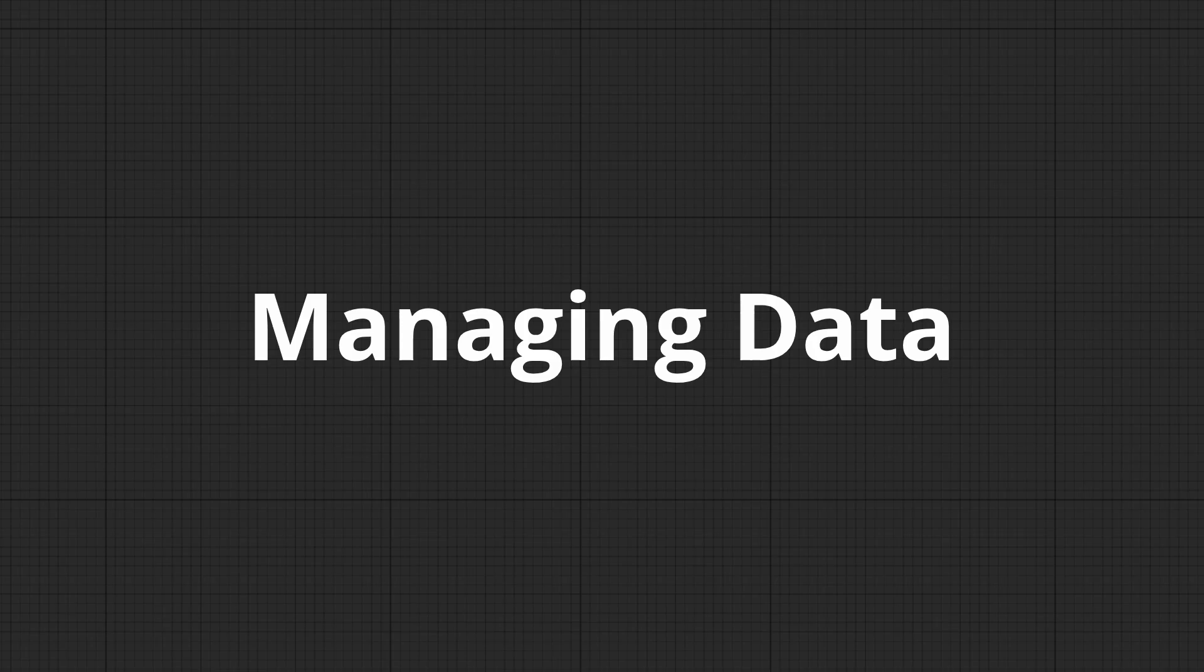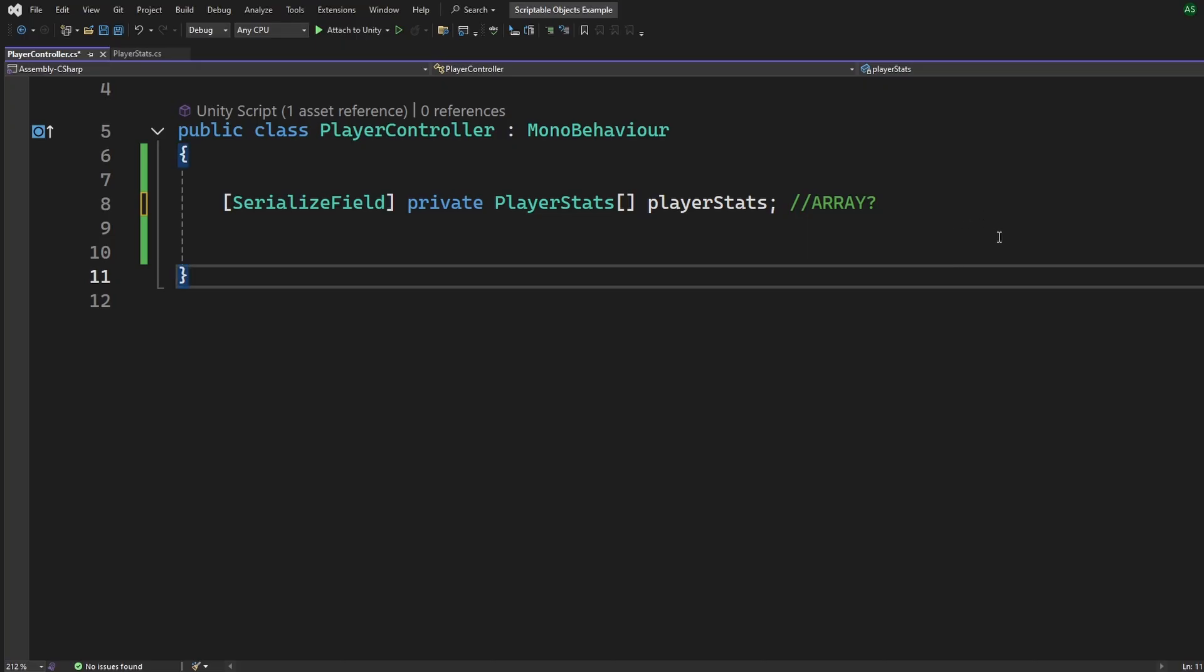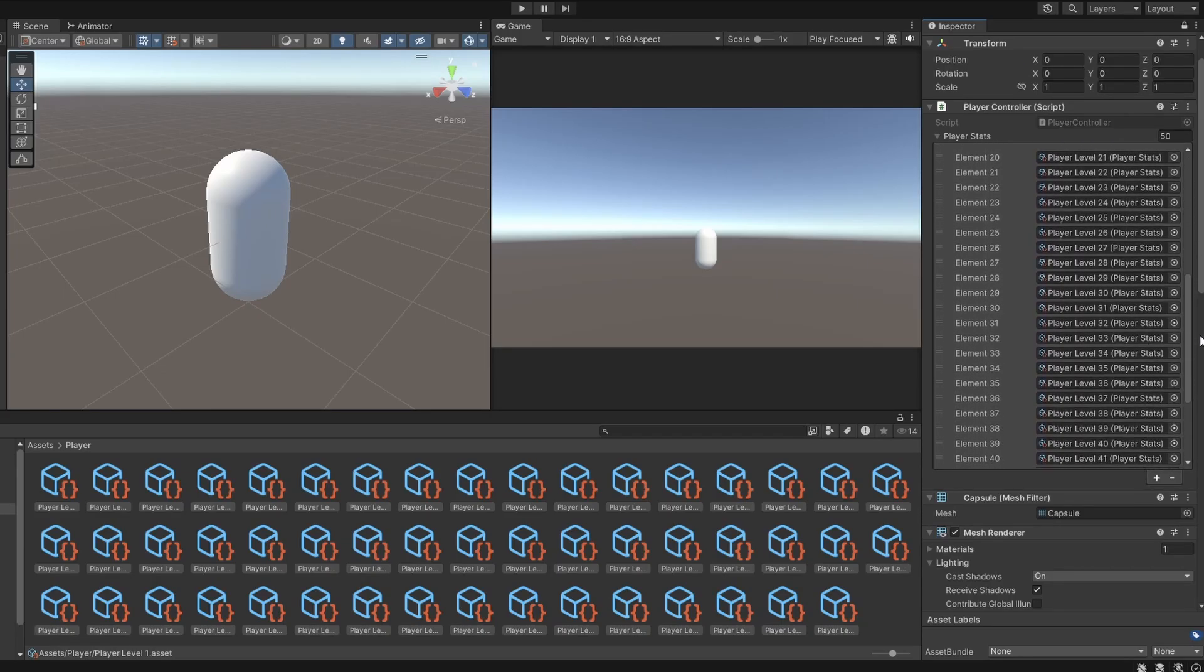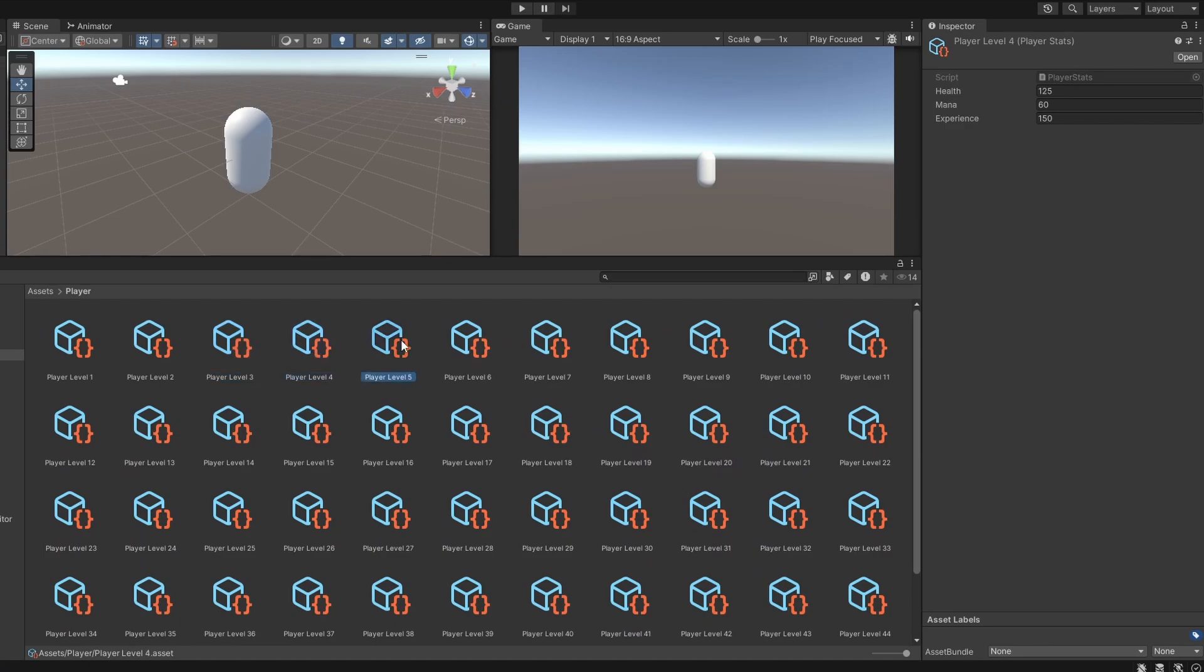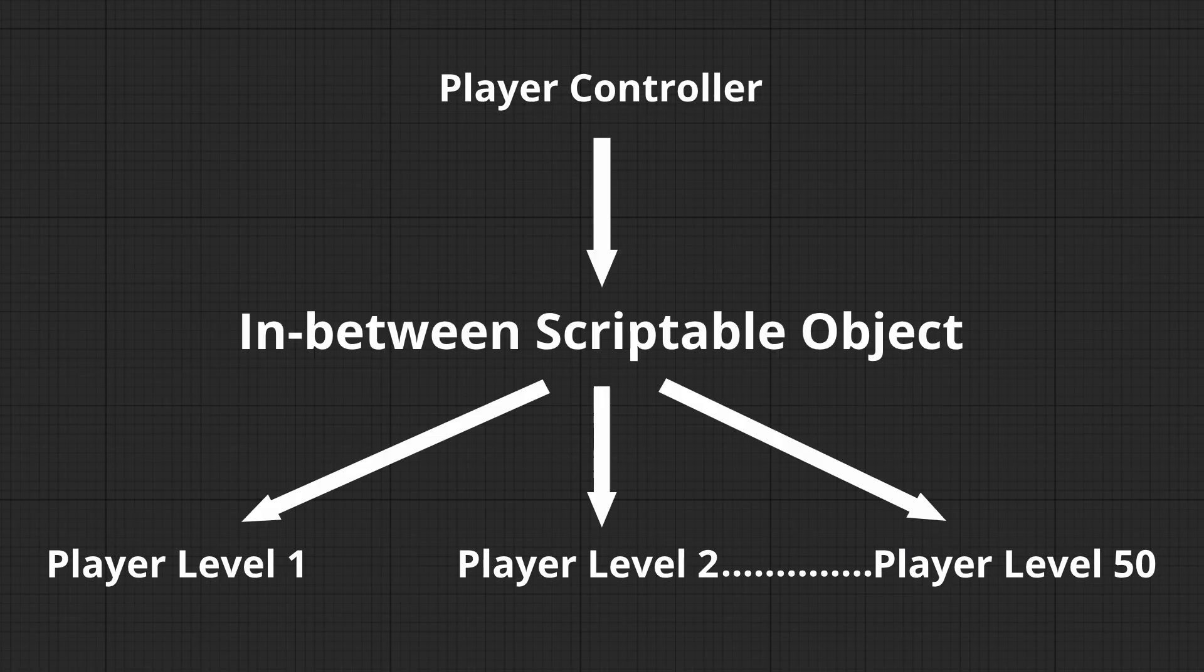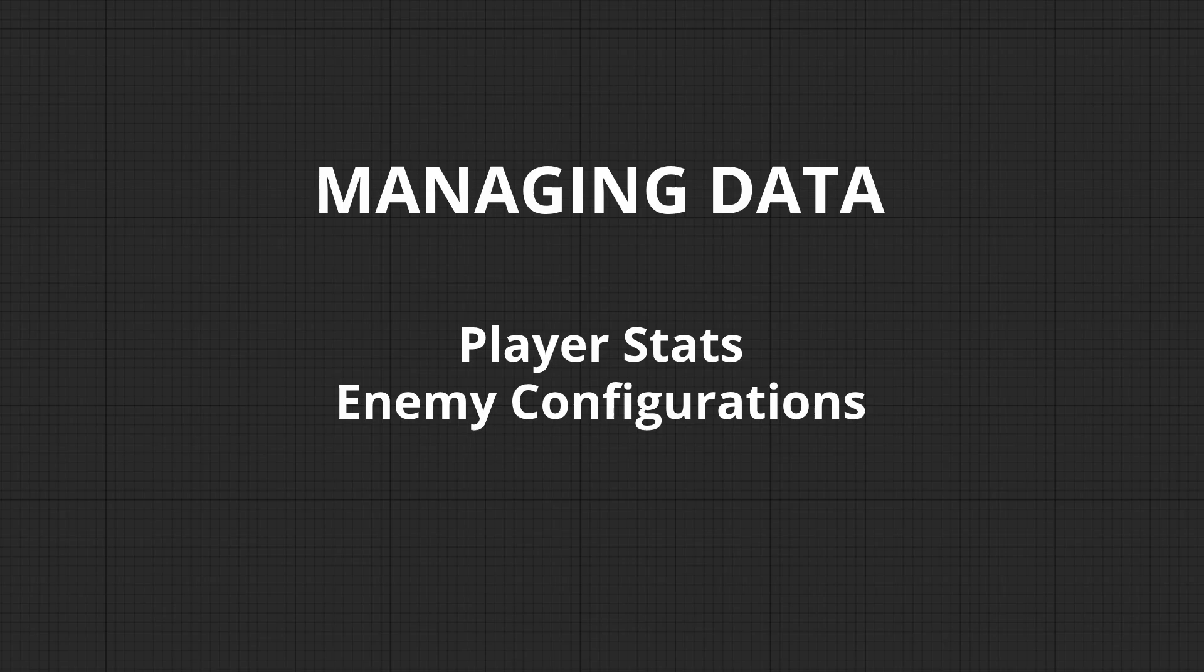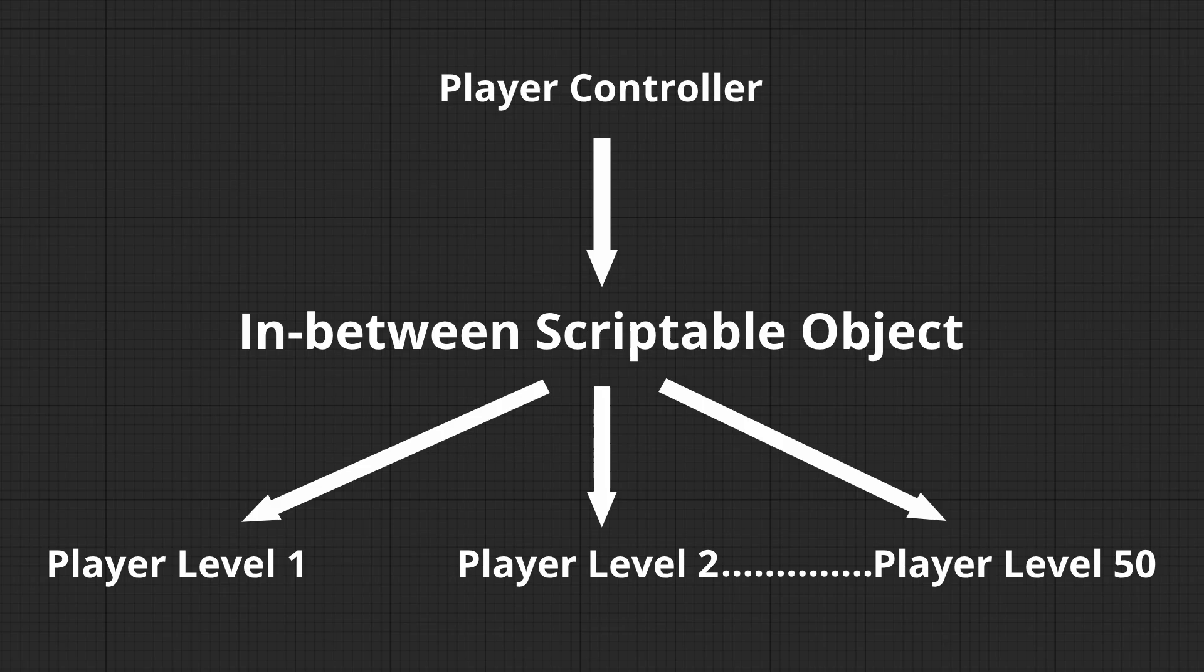Now let's talk a bit about managing data. This is really important. Imagine you have 50 different levels for your player. Am I suggesting you create an array of PlayerStats in the controller to manage them all? Absolutely not. Here's the thing. All of these are assets, right? That means we can use another asset to manage these assets. So, managing data, whether it's PlayerStats, EnemyConfigurations, or Audio, often involves creating an in-between scriptable object to handle everything neatly.